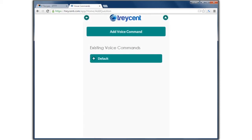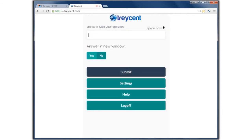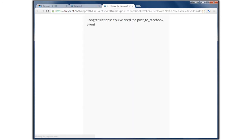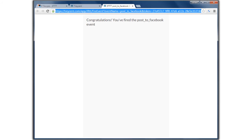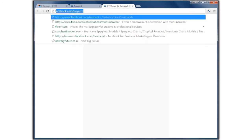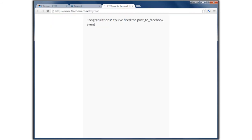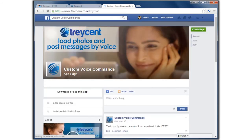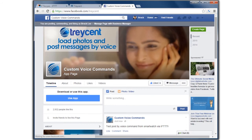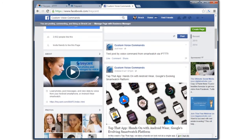Now let's give it a try: 'Test post to Facebook'. Now let's check Facebook. And you can see the post — 'Test post to Facebook'.